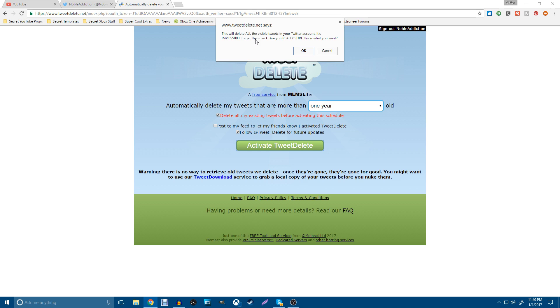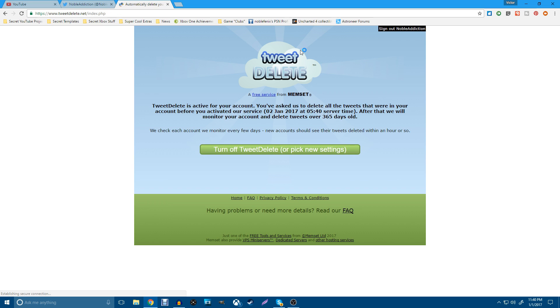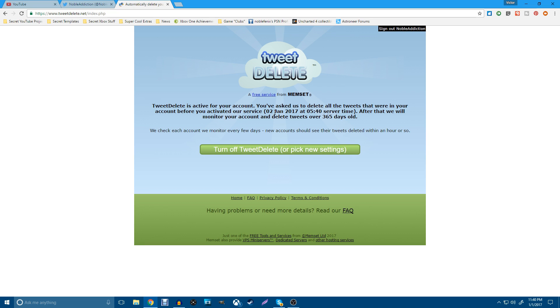In my case, like I said, I've already got the reason that I want to do it. And it's going to make me feel more comfortable. For those of you that want to try it out, you can go ahead and do this as well. And just hit OK. So it is going to take a little while. Tweet delete is active on your account. You've asked us to delete all tweets that were in your account before you activated our service on January 2nd, which is about to come up right now at their server time. After that, we will monitor your account and delete tweets that are older than 365 days, which is a year. And you guys are good.